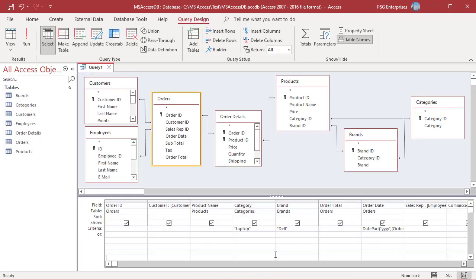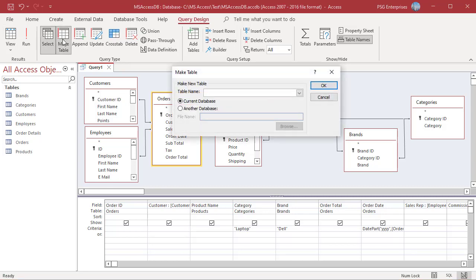In the query design tab, in the query type group, click on MakeTable. The MakeTable dialog box appears. In the table name box, enter a name for the new table. Be sure not to enter the name of a table that already exists in the database because it will be overwritten.